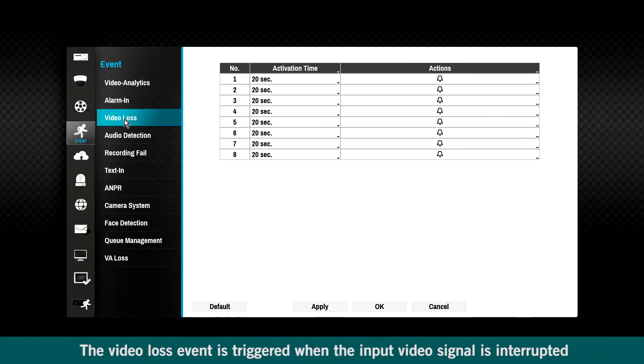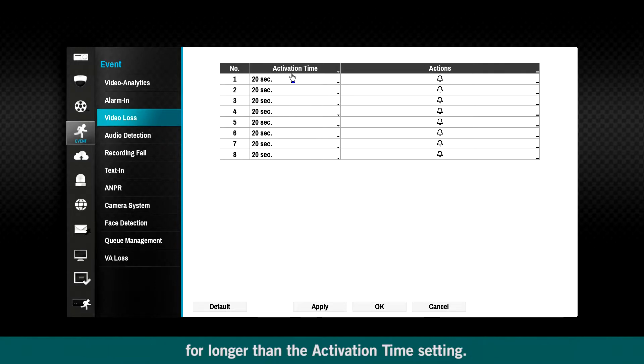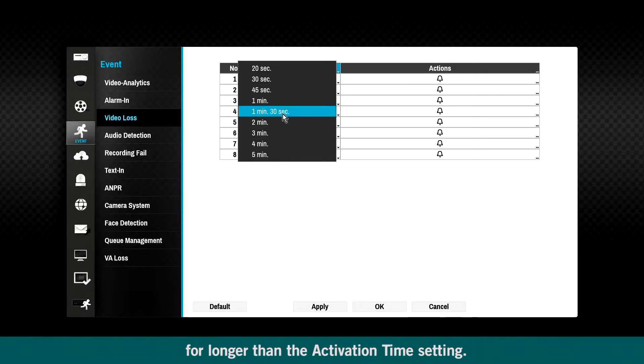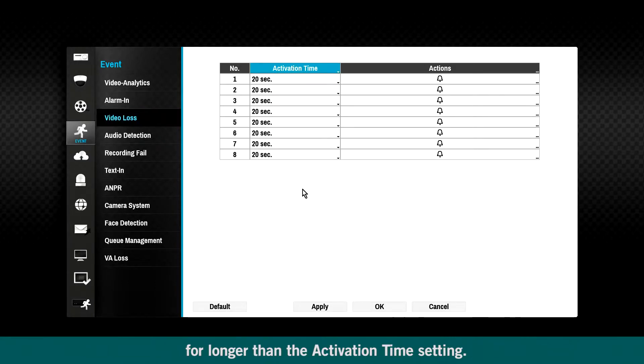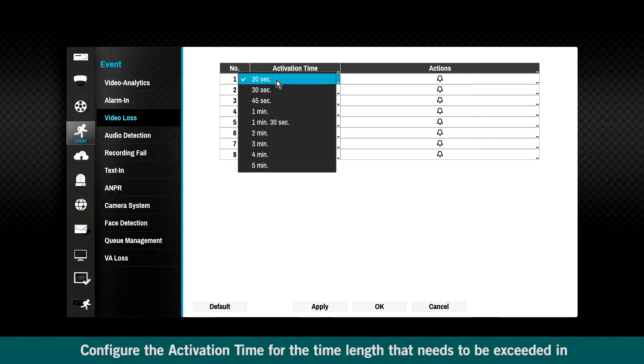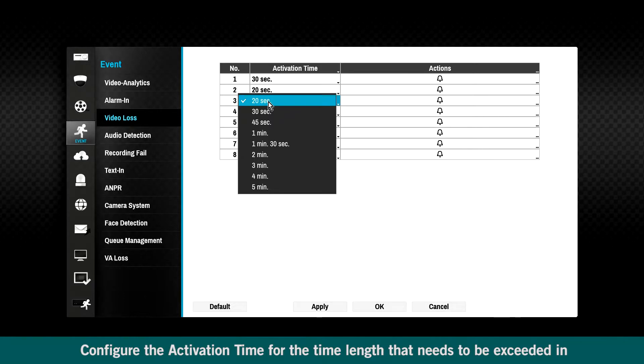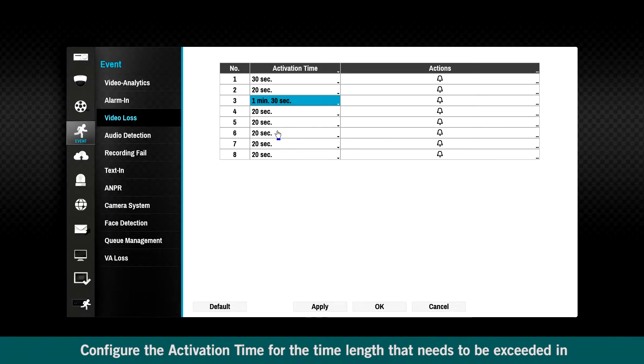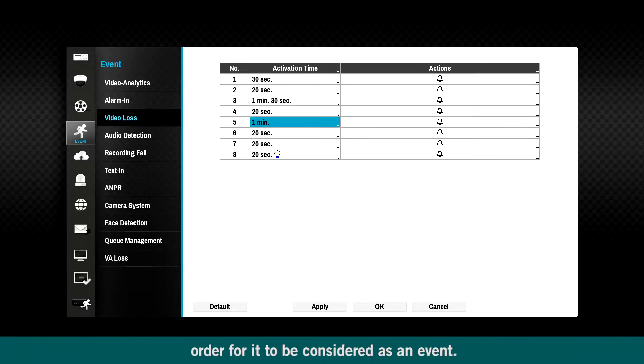The video loss event is triggered when the input video signal is interrupted for longer than the activation time setting. Configure the activation time for the time length that needs to be exceeded in order for it to be considered as an event.